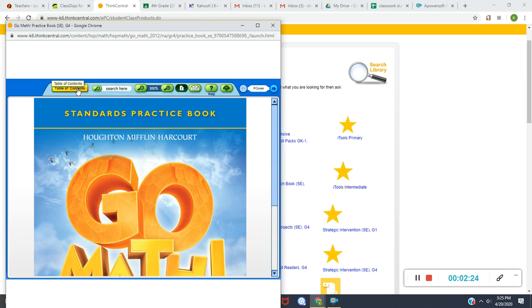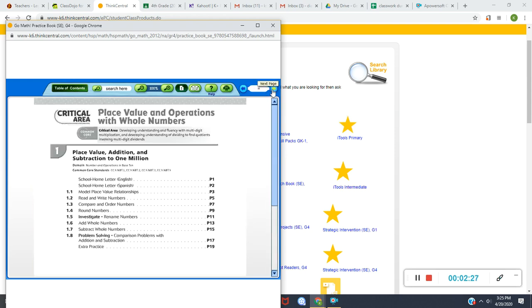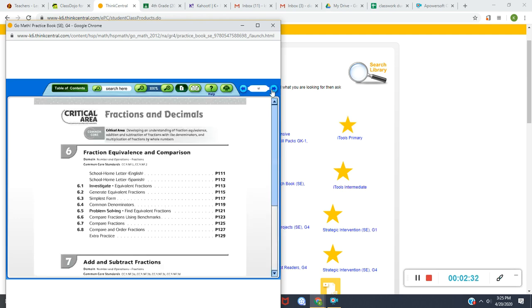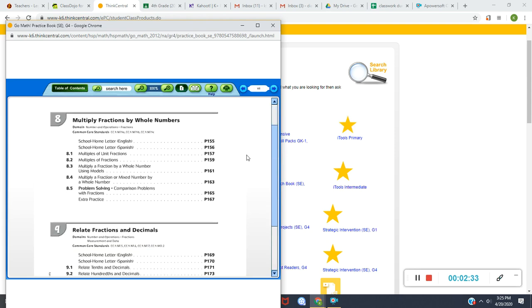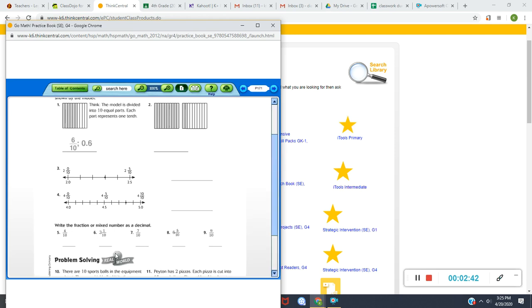As far as size goes, you'll click on Table of Contents. Your arrows are now up here. This is very similar to what we do in class. So I'm going to page over to Chapter 9, and go down to 9.1, Relate Tenths and Decimals. You could click anywhere on that line to get to 9.1, Relate Tenths and Decimals.